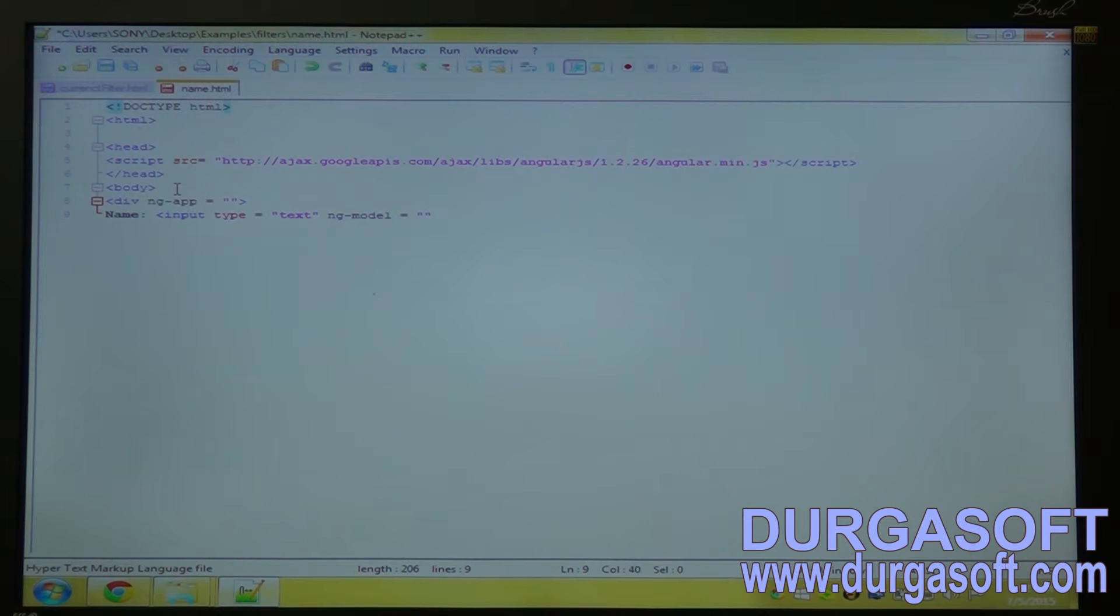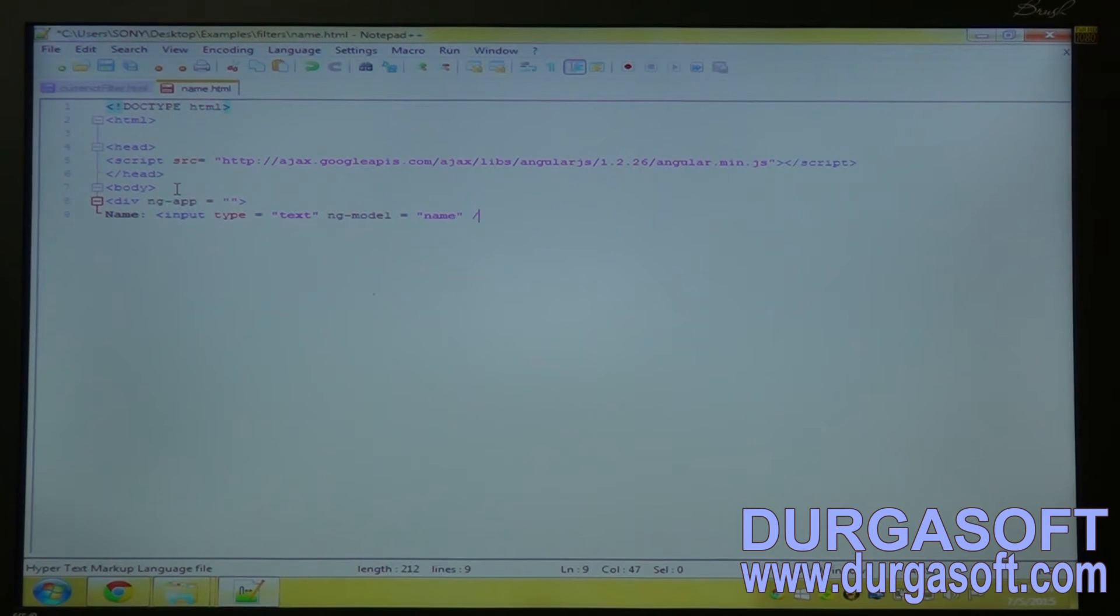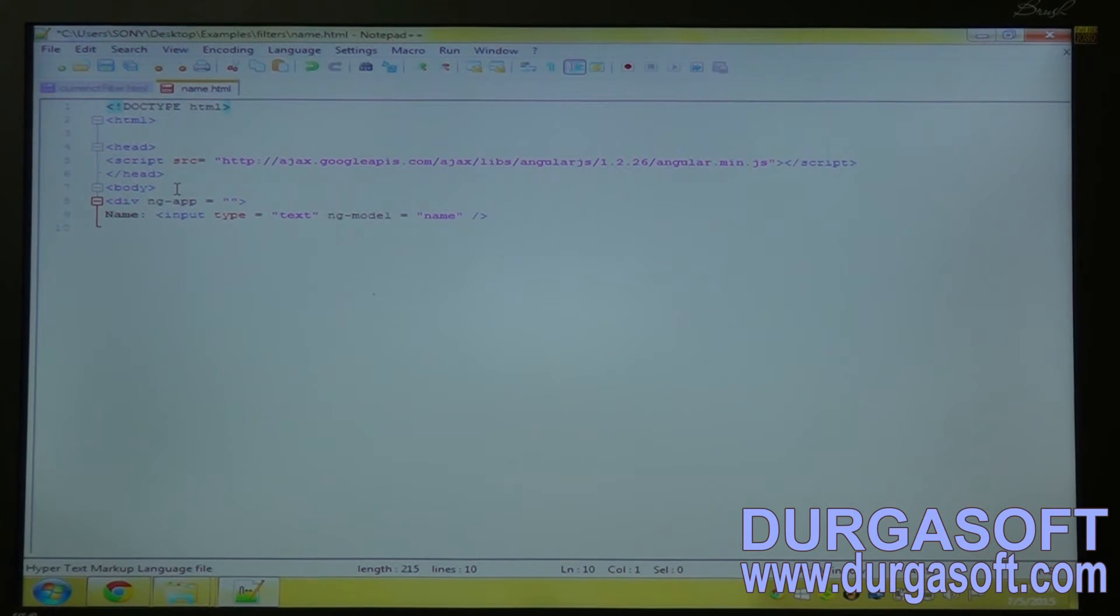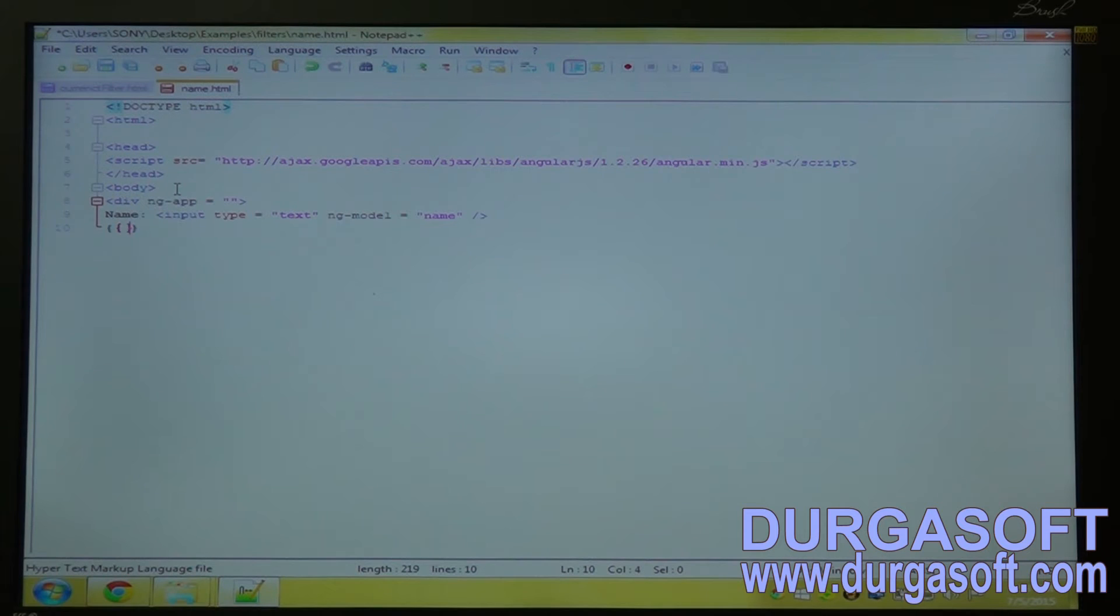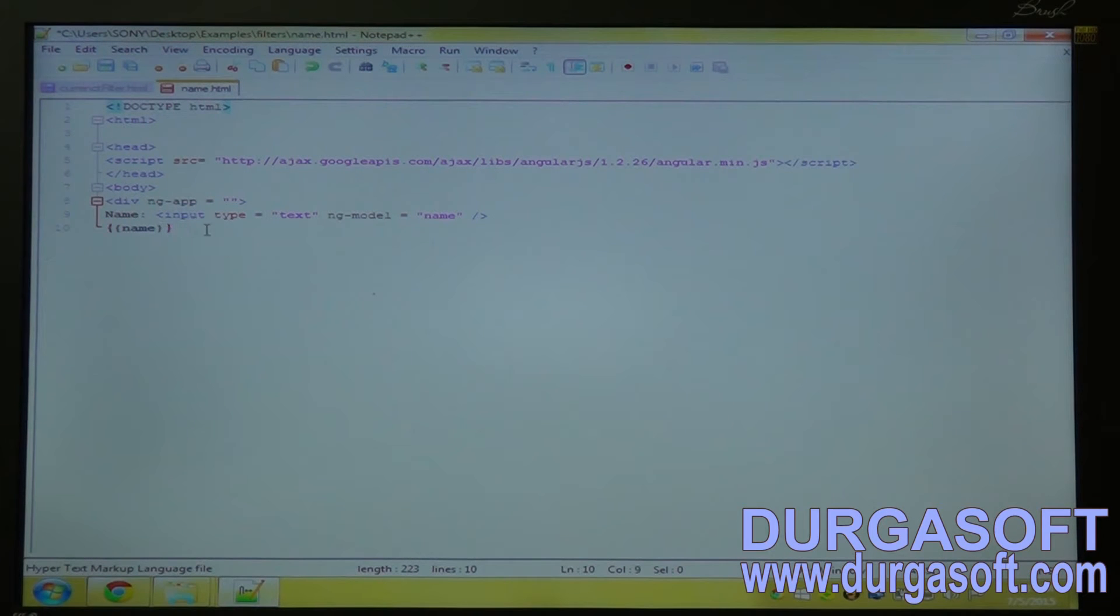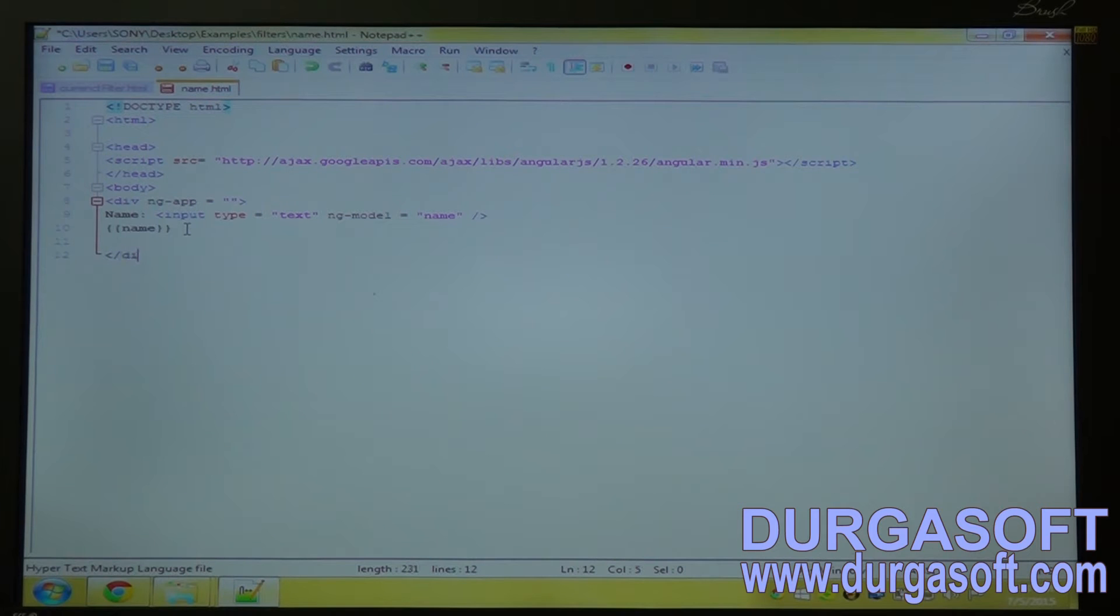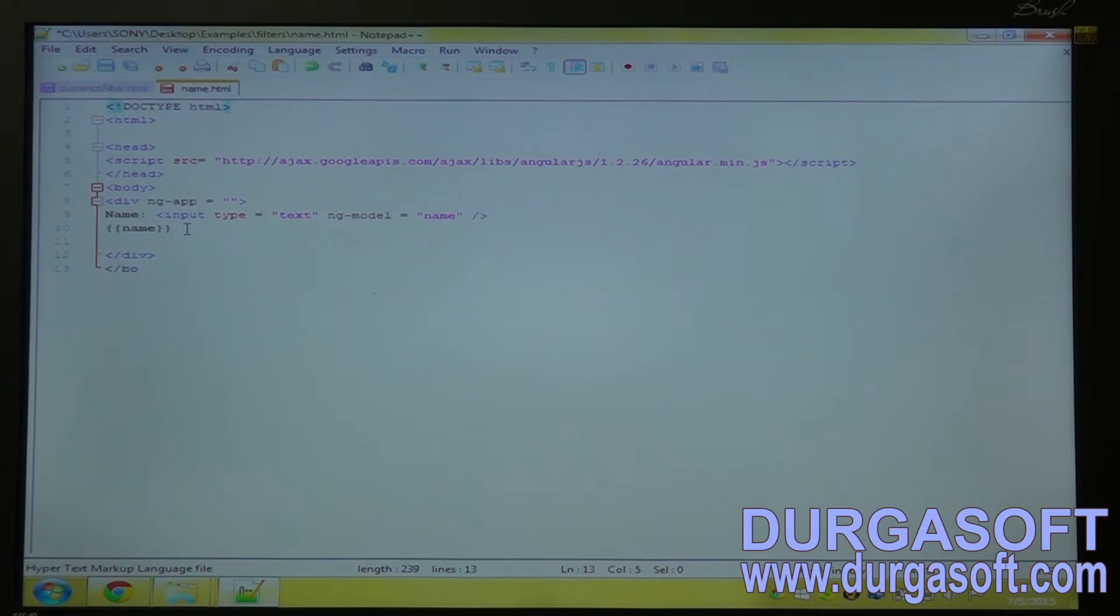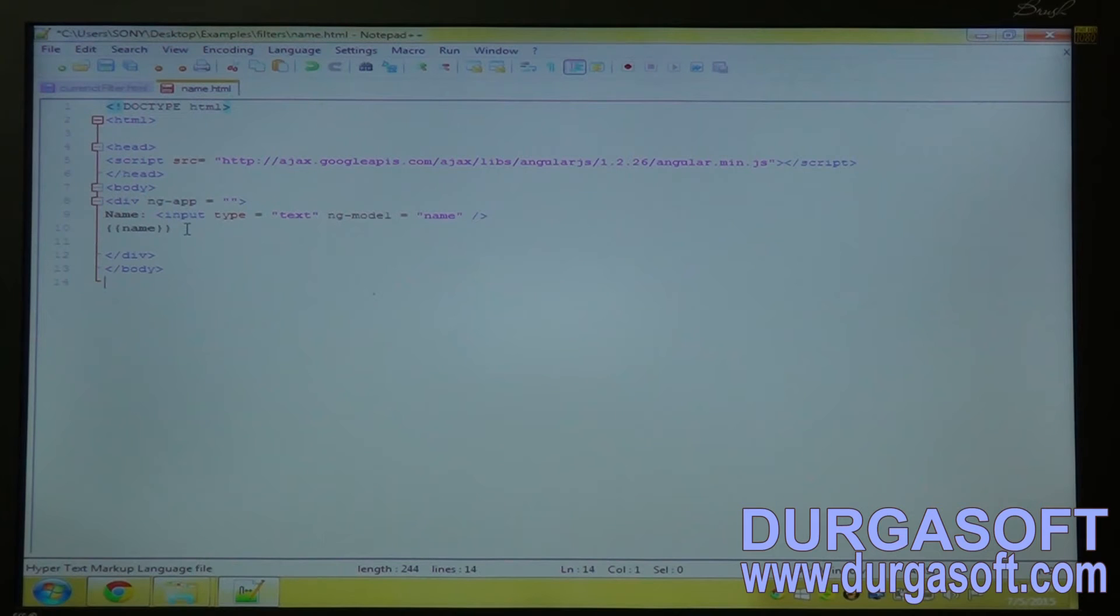And define ng-model. That is name. Expression. Output the name. Close the div tag. Close the body. And close the html.